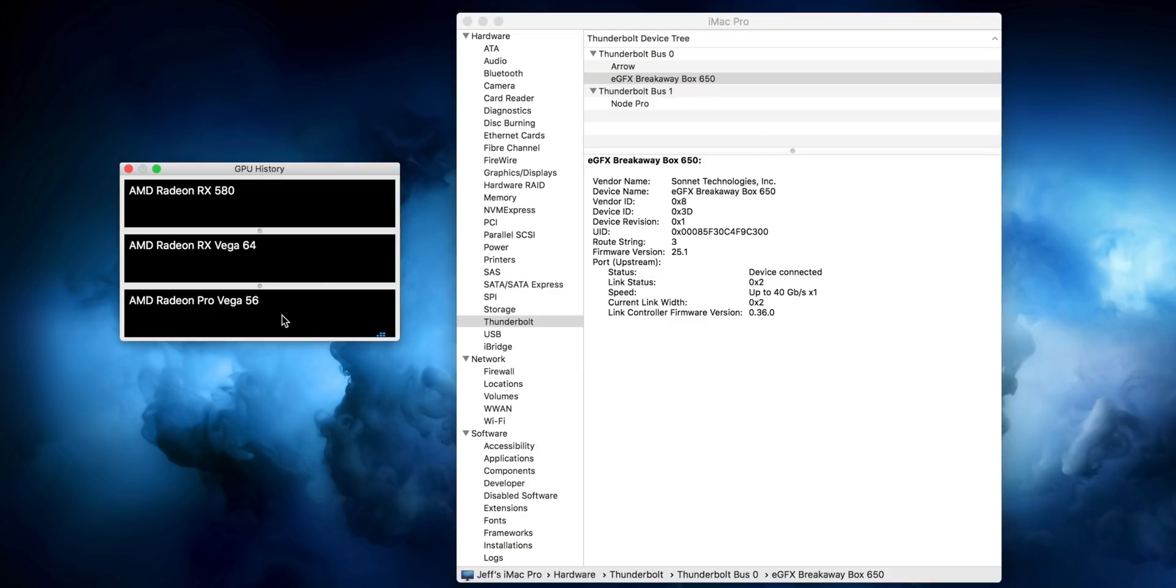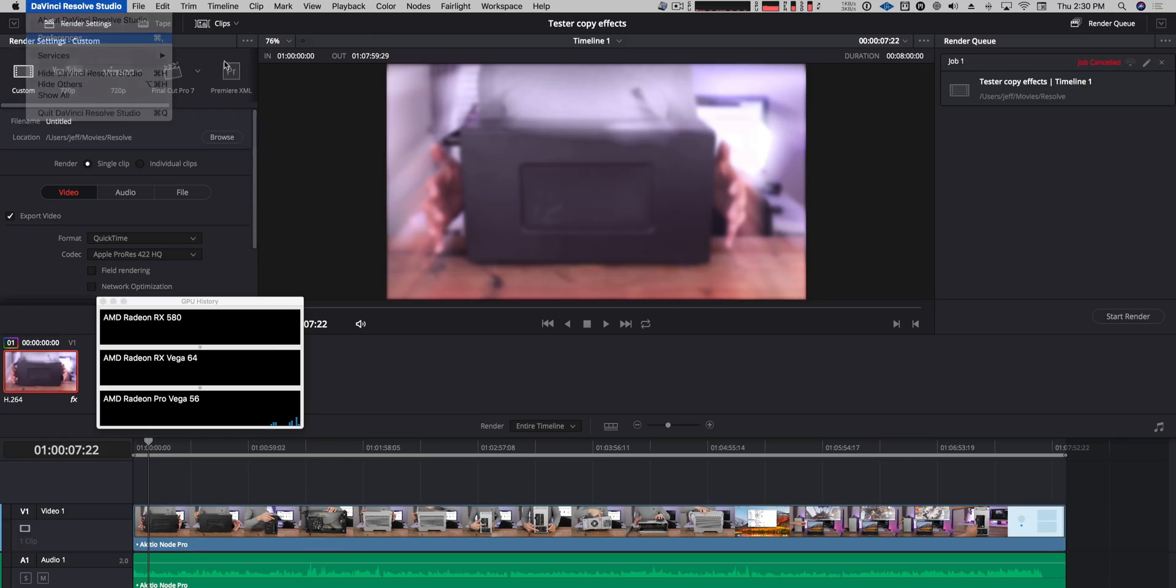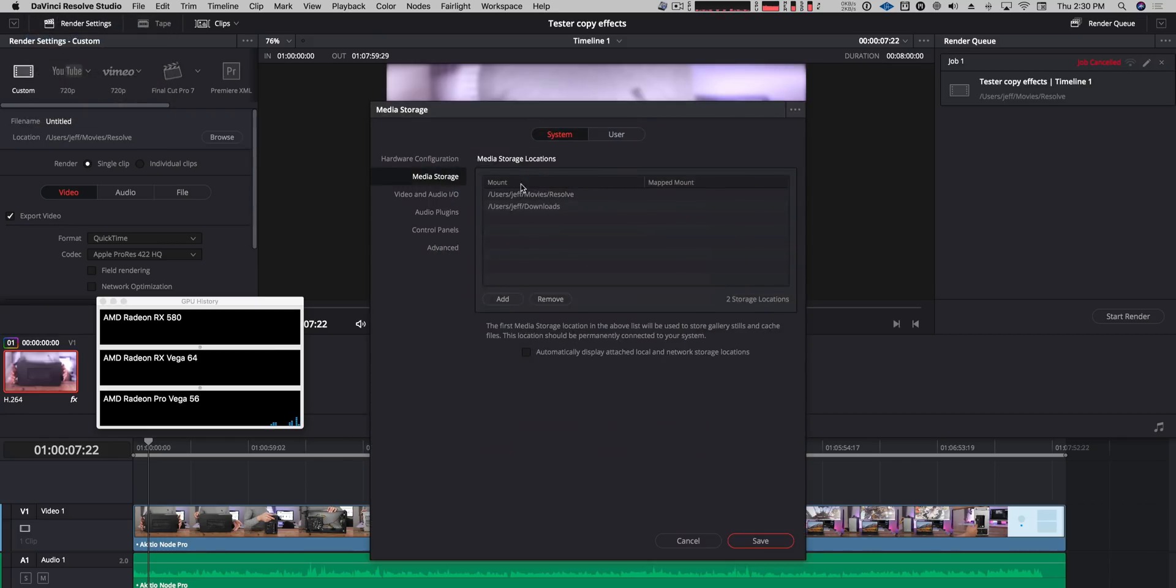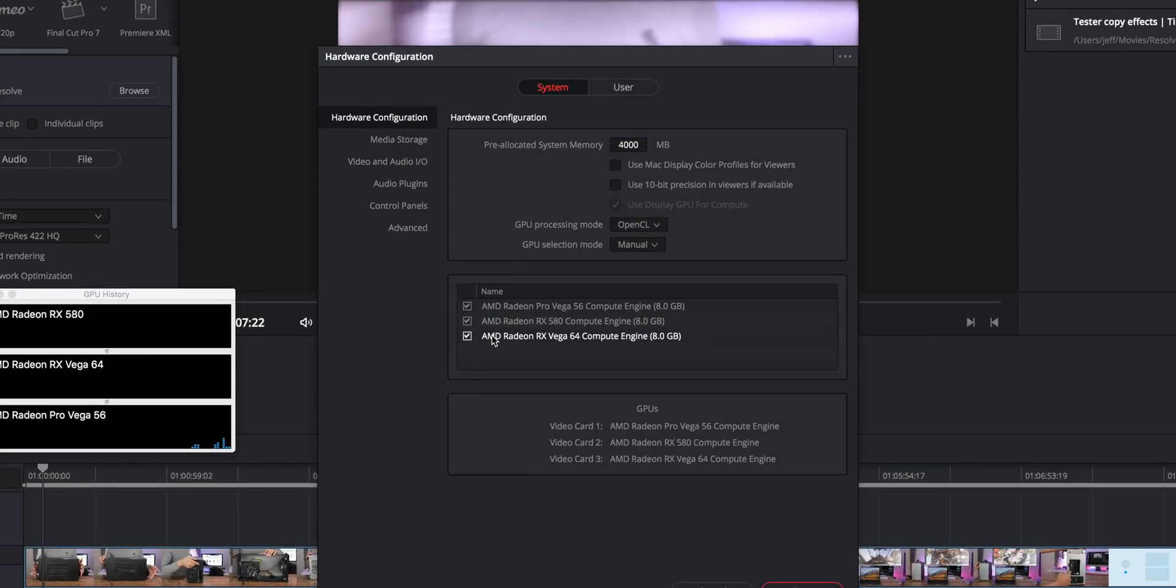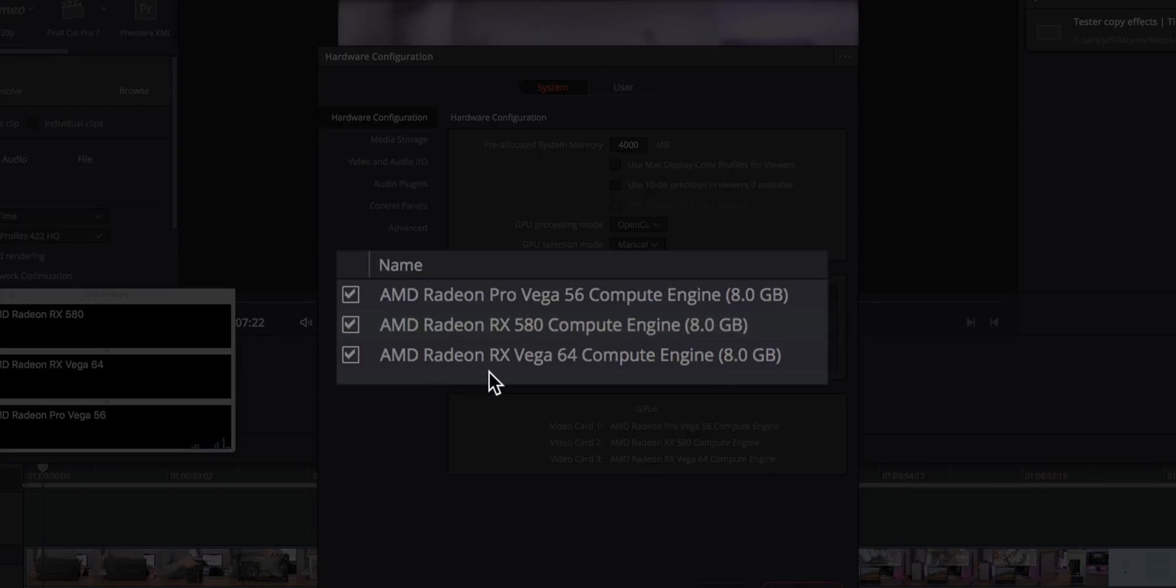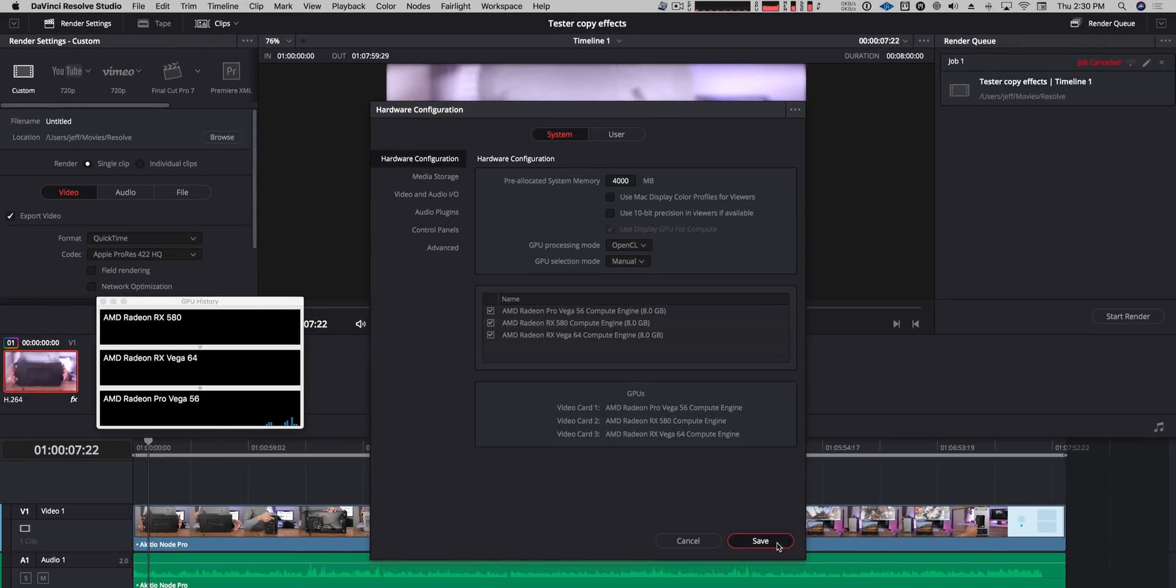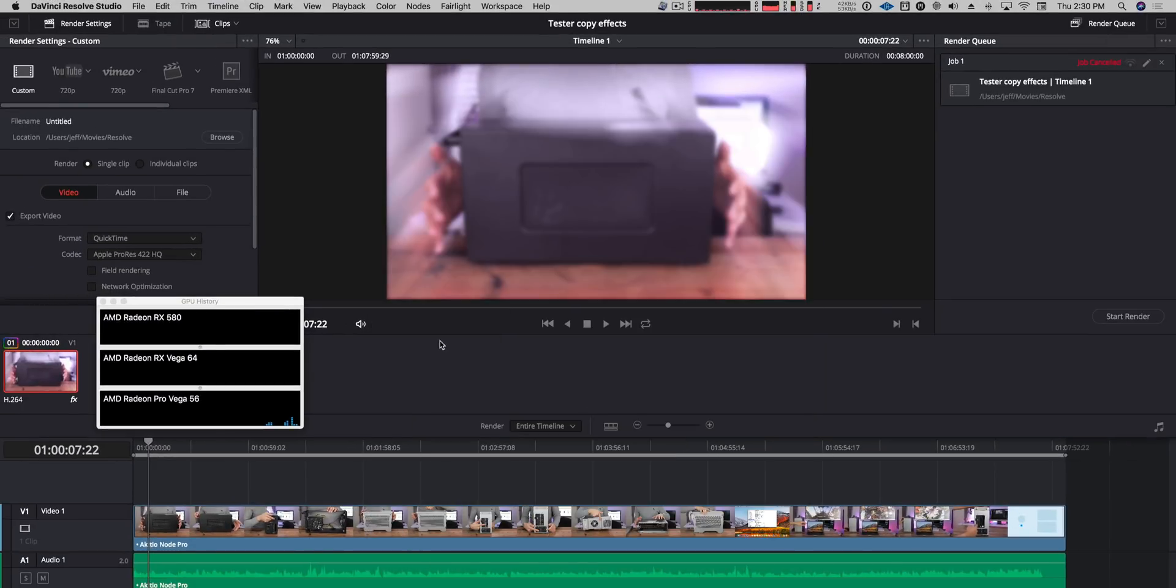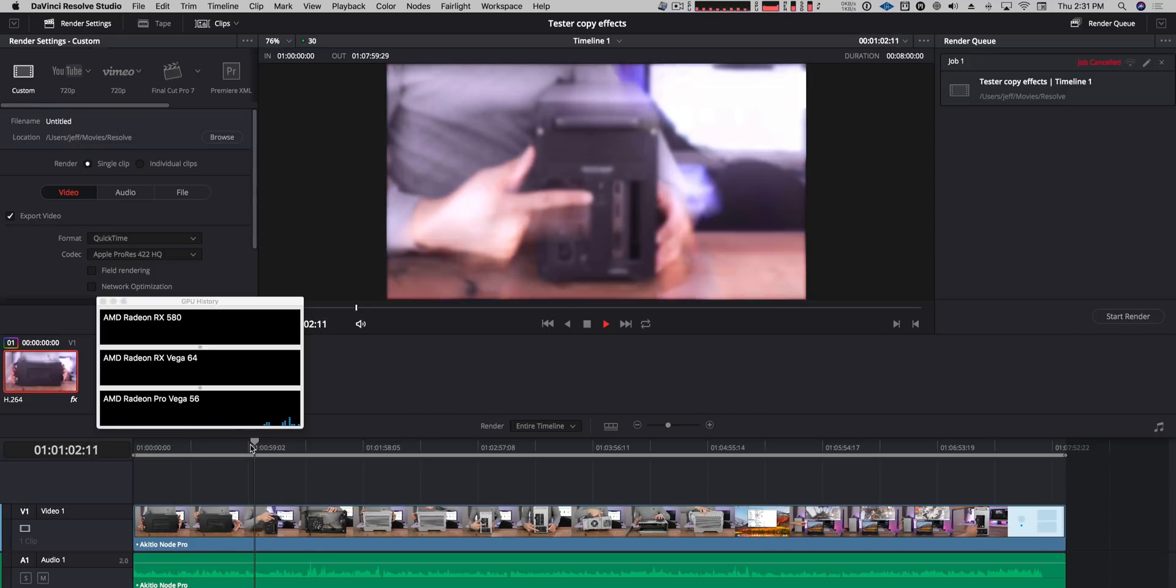Now, you can see all three of the GPUs here. You have the integrated, which is the discrete Vega 56. You have the Vega 64 and the 580. We're going to go into the preferences, hardware configuration, and target all three of these GPUs there. This is crazy. All right, so now we're good to go.